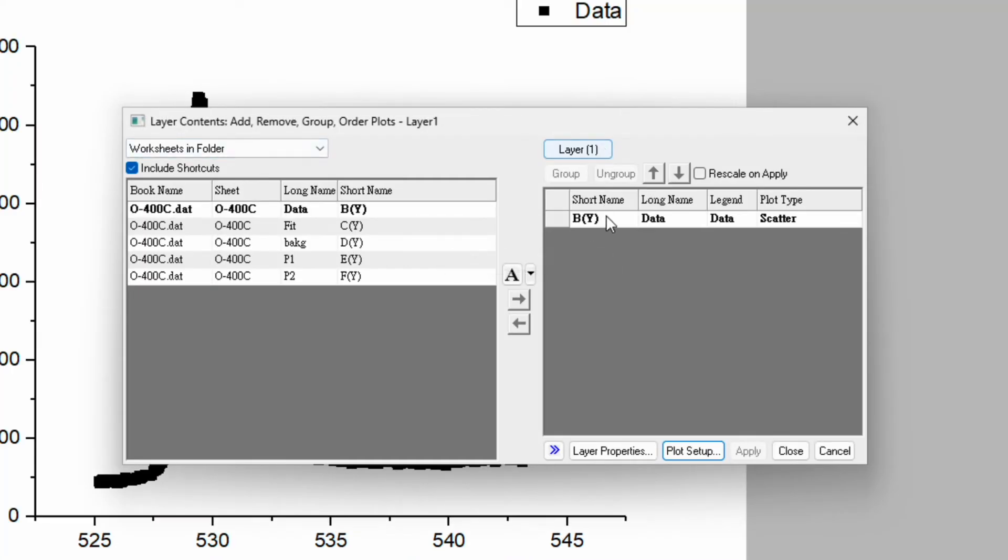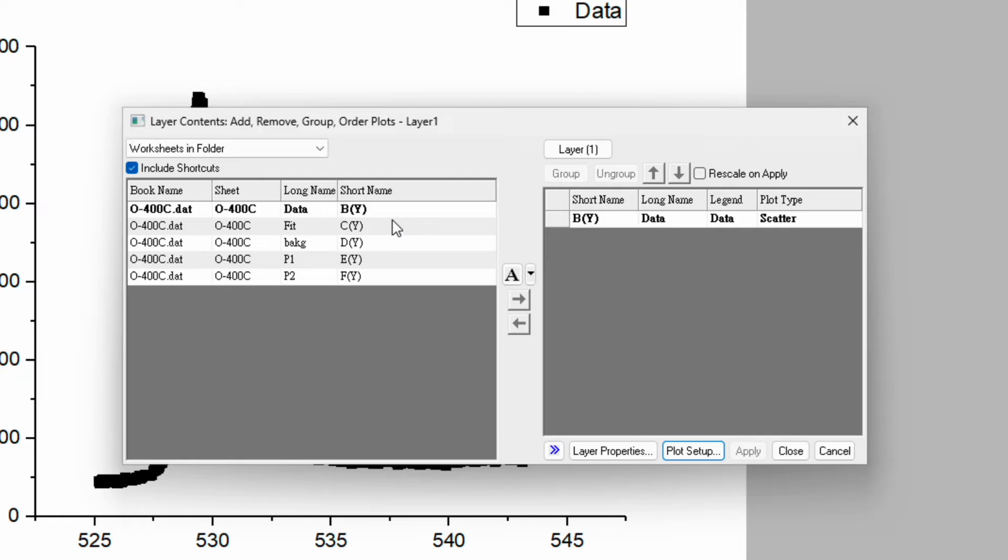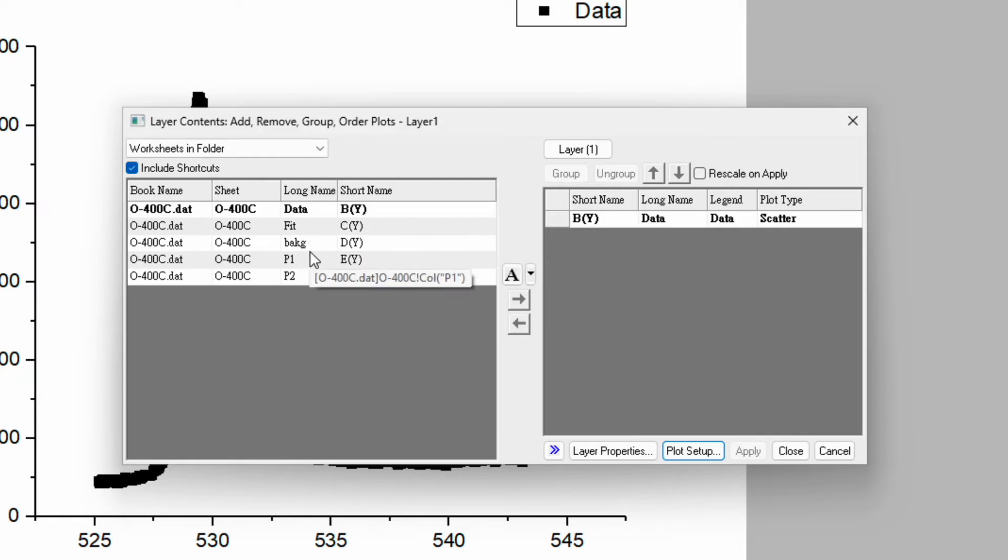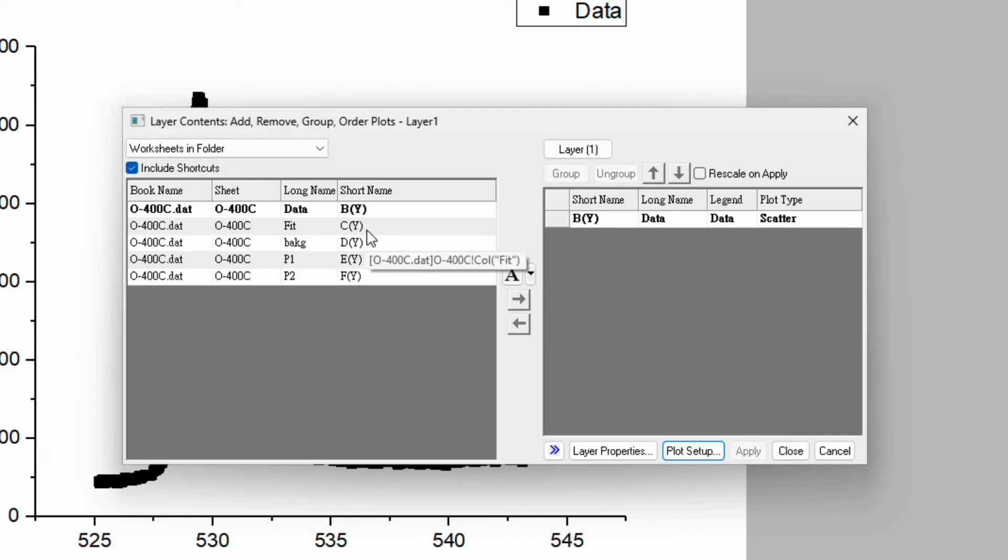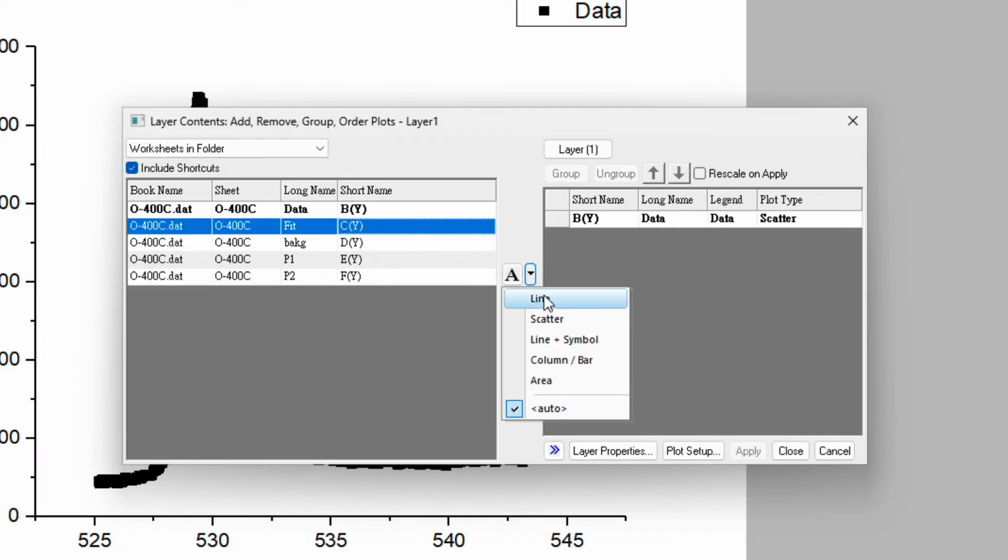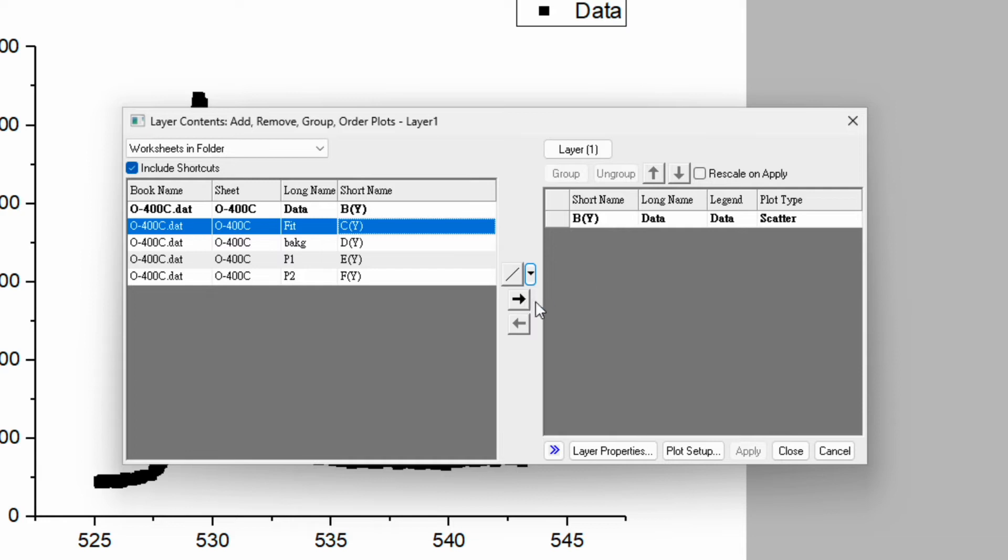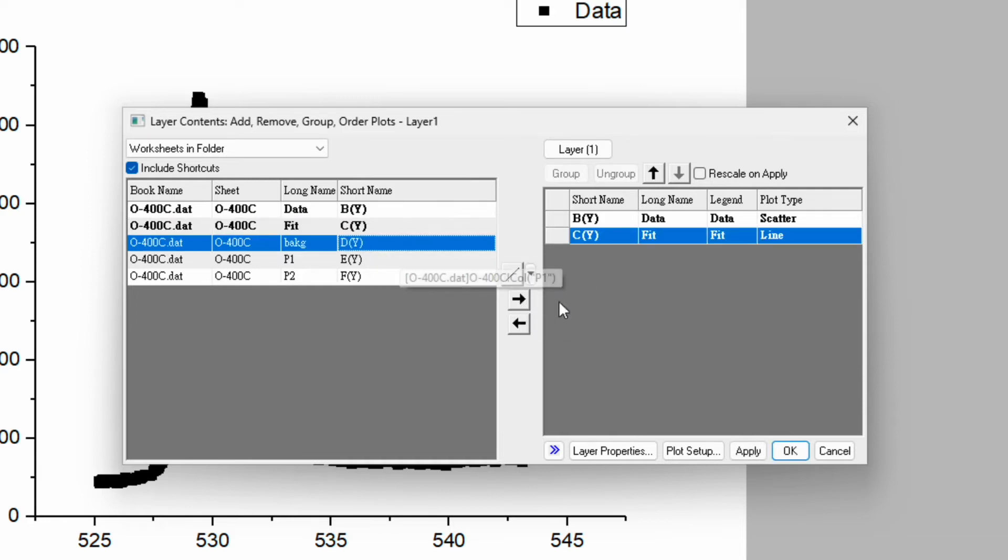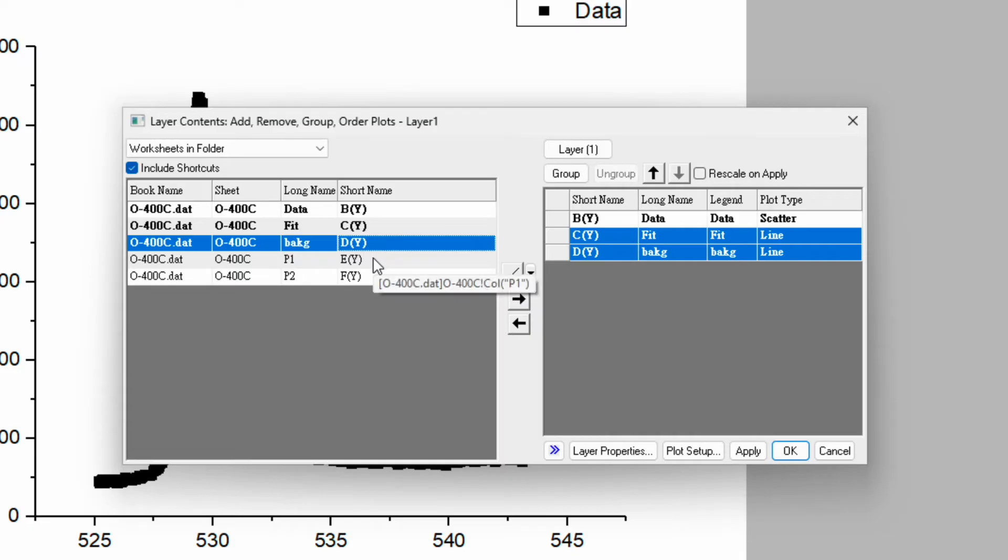Now in layer 1 right now we have only exponential data, whereas on the left hand side we can see there are few more data: fitting, background, and peak P1 and P2. Select the fitting curve, and then over here you can change option to line and click on the arrow. Do the same for the background. Click on arrow.